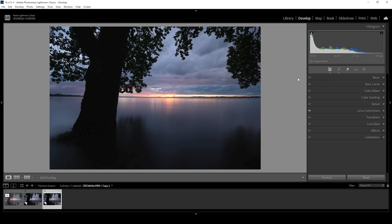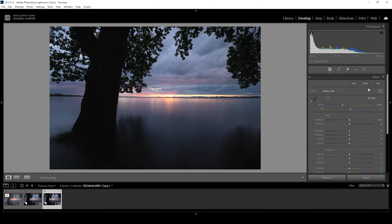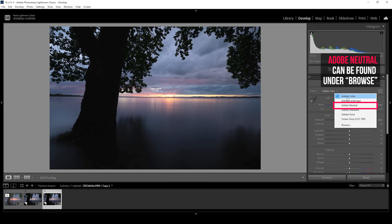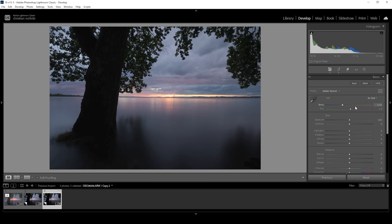We're going to start in the basic panel. One of the most important things to do is to change the profile. Since Adobe Color is not a flat profile, we will already have a little bit of contrast added on top of our raw file, and that's not what we want. Instead, let's open up the profiles and choose Adobe Neutral. This is a much more flat profile, and thus we have less contrast in the image, which helps save details in the brightest highlights and the darkest shadows.